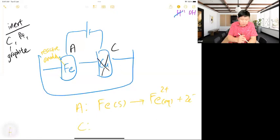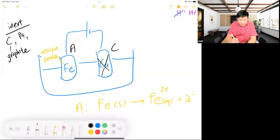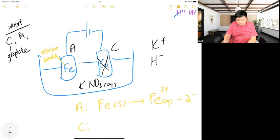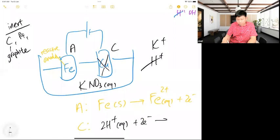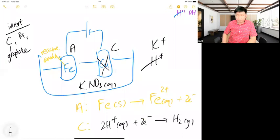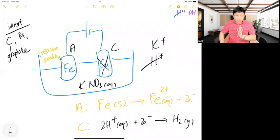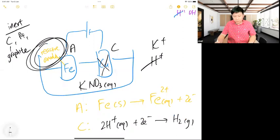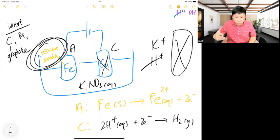If the anode is reactive, I will oxidize it — don't think too much. I highly oxidize it. For the cathode, we go and look at the solution. Let's say potassium nitrate — there's only H⁺ and OH⁻, so I choose H⁺ because it's more reactive, lower down the series.